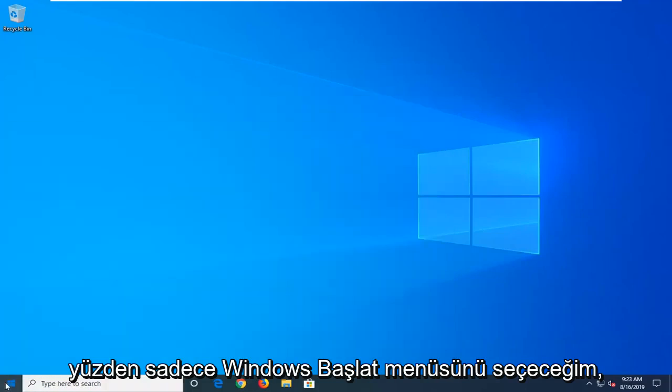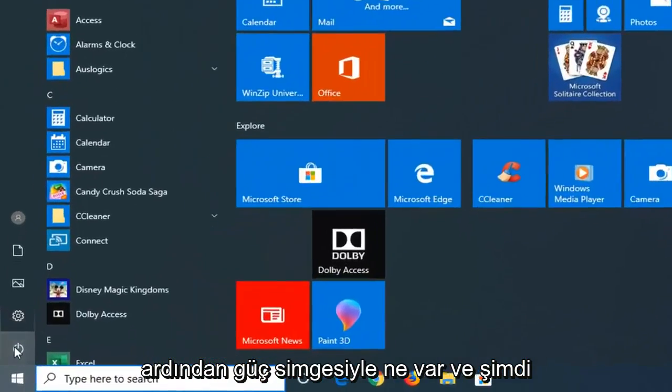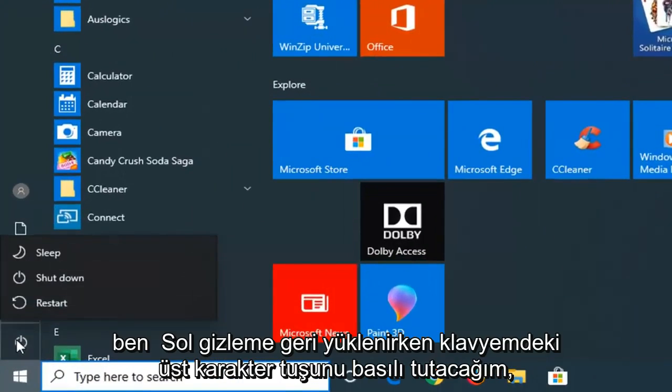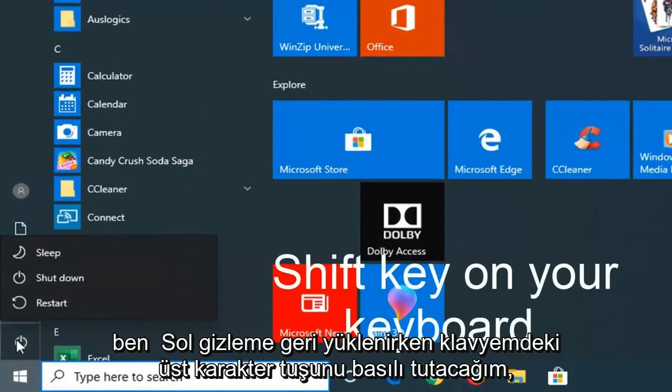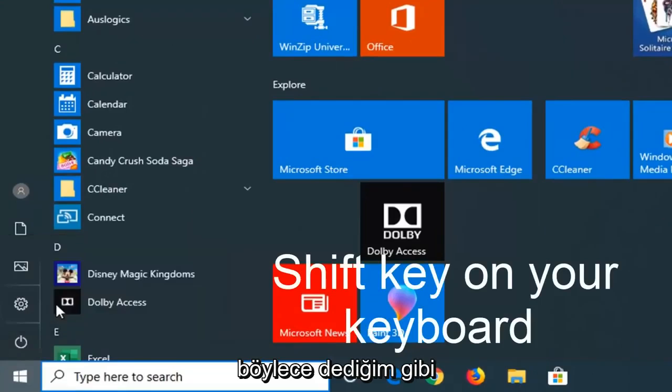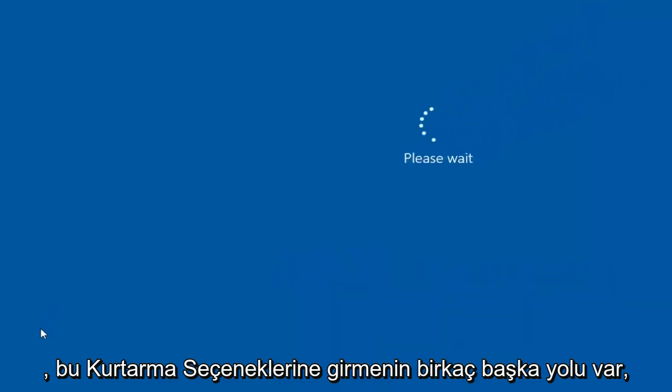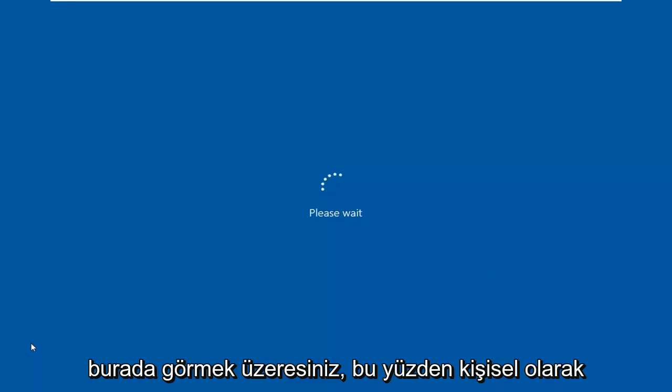So I'm just going to select the Windows Start menu. Then I'm going to select the power icon. Now I'm going to hold down the shift key on my keyboard while left clicking on restart. So you can, like I said, there's a couple other ways to get into this recovery options that you're about to see here.